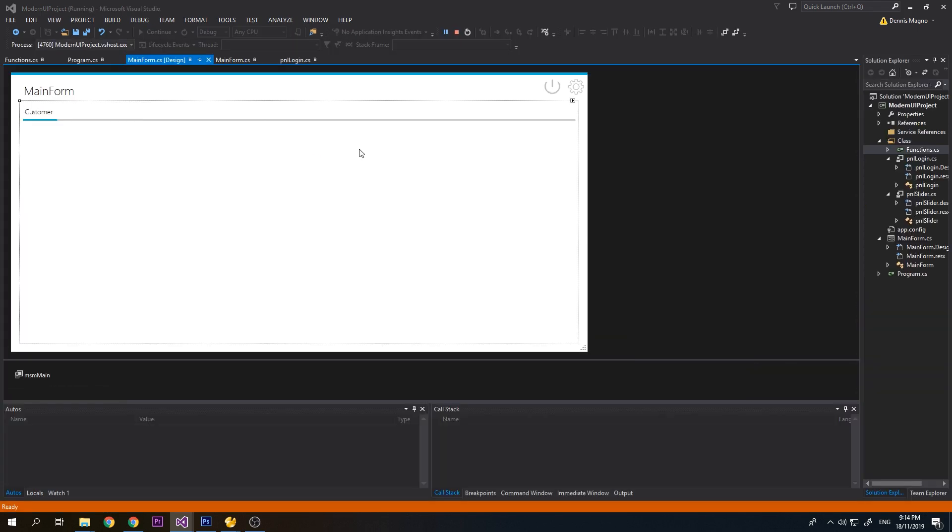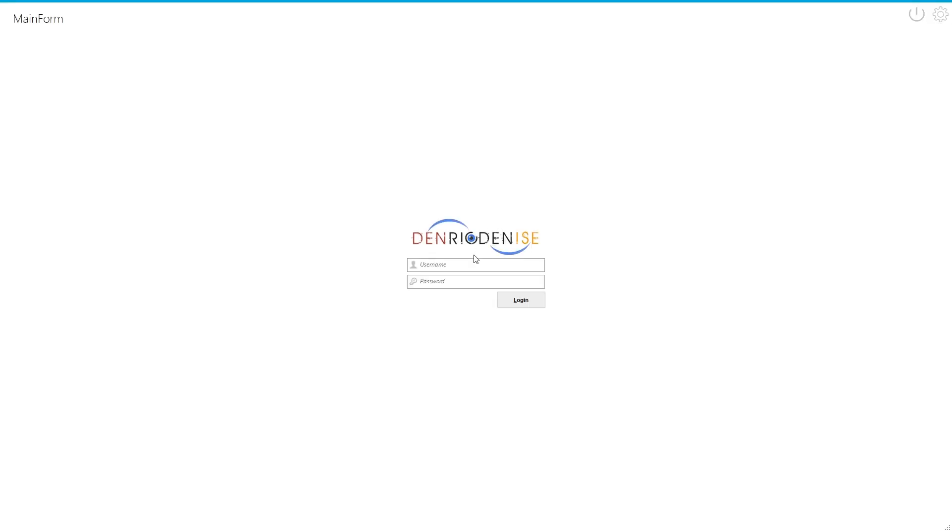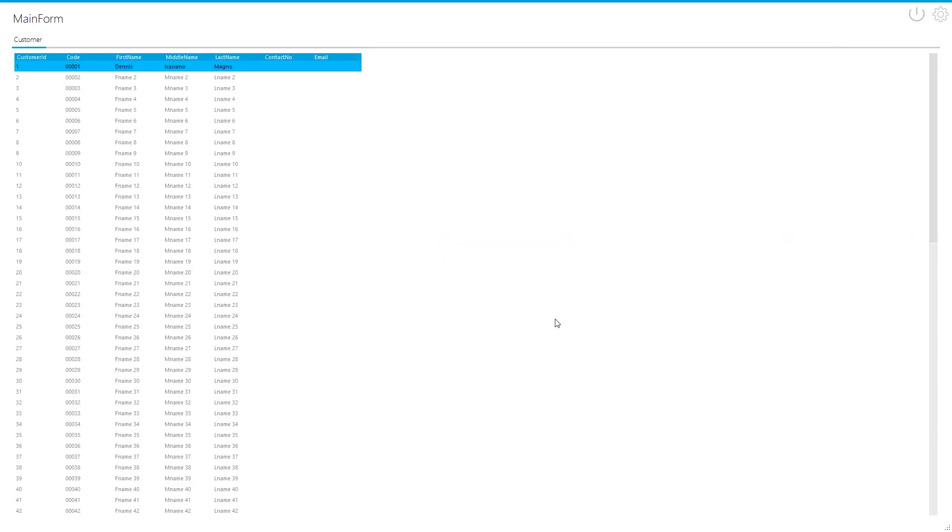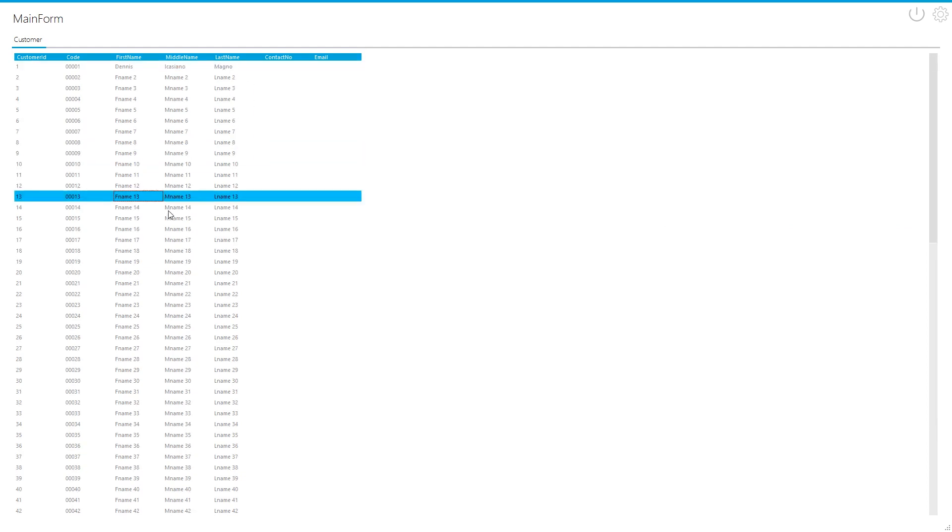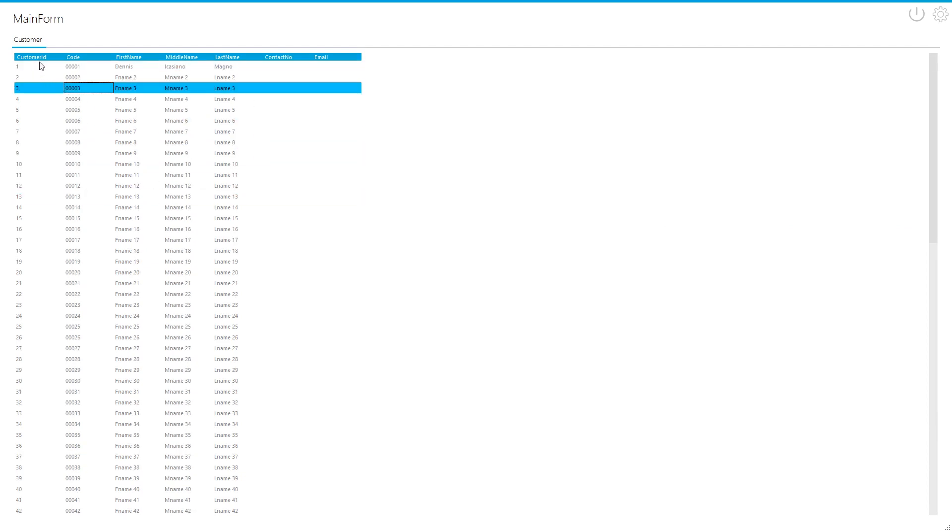Let's try it out. Username test, password test. You can see it loads our data successfully, but including the customer ID. We need to hide this because we don't want our user to see this ID, it's irrelevant for them.